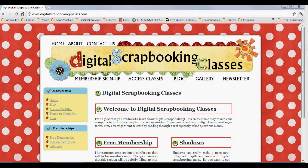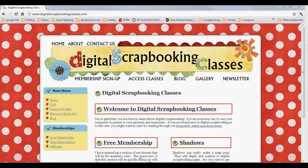For more tutorials and classes in digital scrapbooking, head over to digitalscrapbookingclasses.com. Have fun and keep scrapping memories.